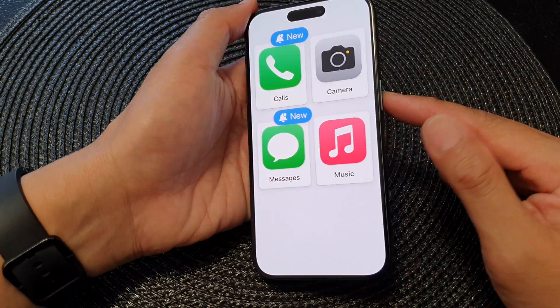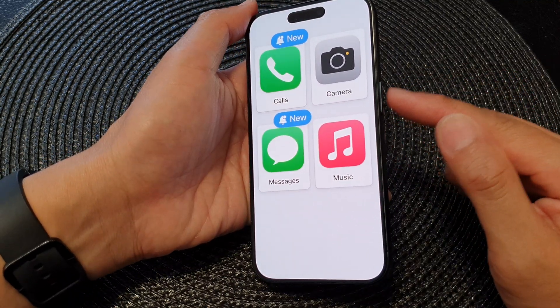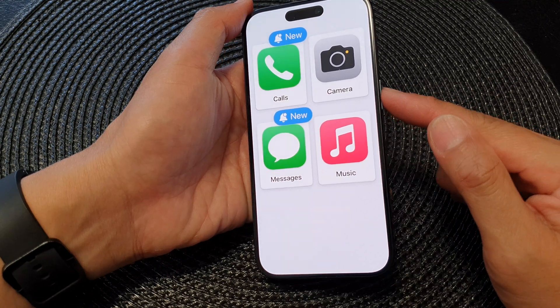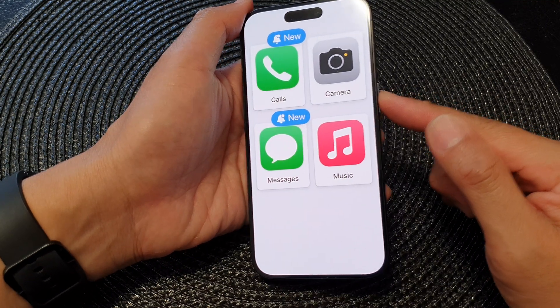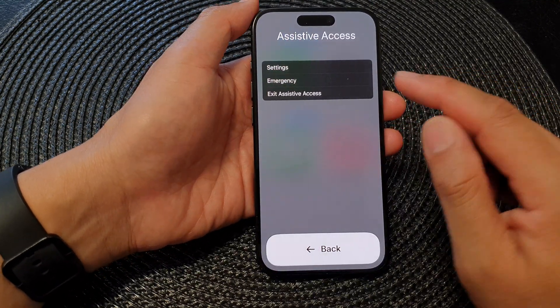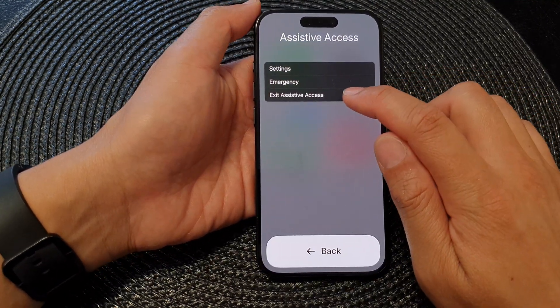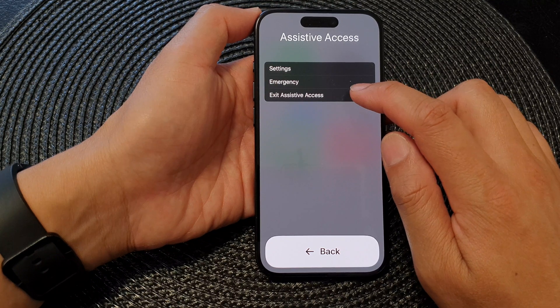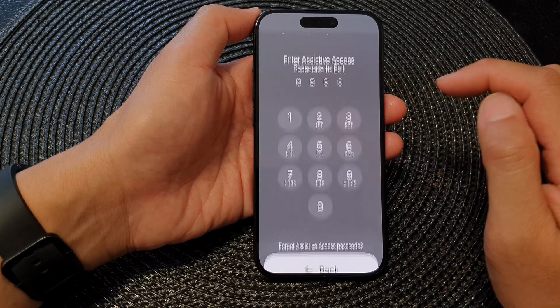To end the session, you can triple-click on the side button — one, two, three. Then tap on Exit Assistive Access from the menu.